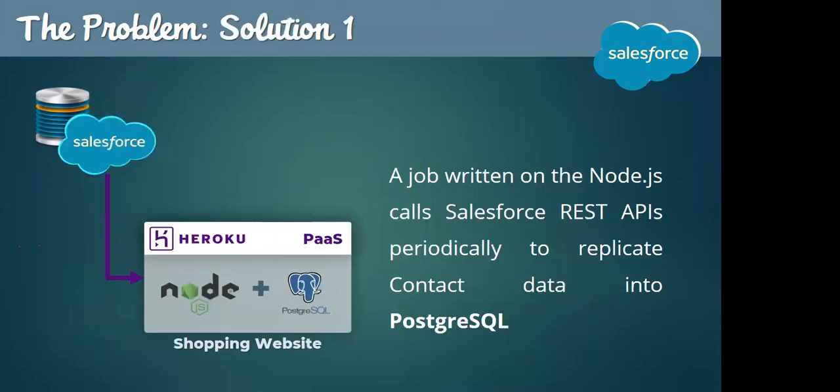All the contact information about their customers is actually stored inside Salesforce. However, the Node.js does not know anything about Salesforce. The only data it can access and process is from the Postgres. Now the developers at Myntra started pondering and came up with a solution. We will write some sort of a job on the Node.js side which will call the Salesforce REST API periodically and replicate the contact data into Postgres.